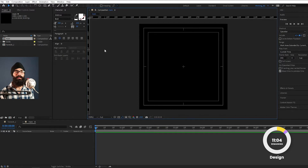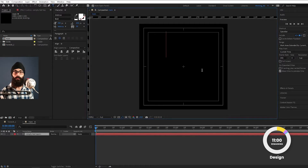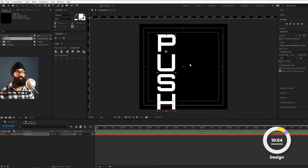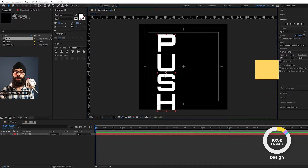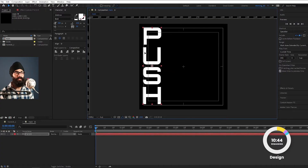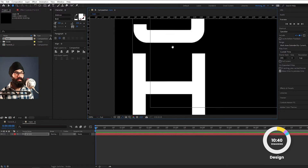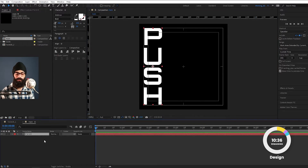First, we will take our text tool and click here. Type the word PUSH using Orbitron font in bold. I will use Alt-Ctrl-Home to take this layer to center anchor point. I will align it using the title action safe area — taking the left edge, then the right edge. This is my PUSH word.